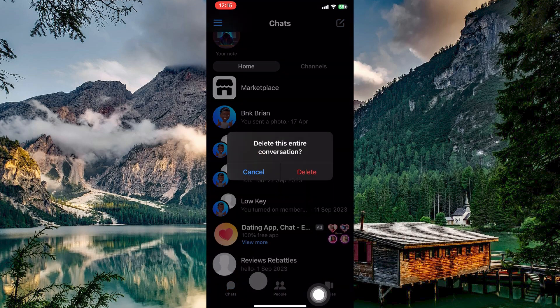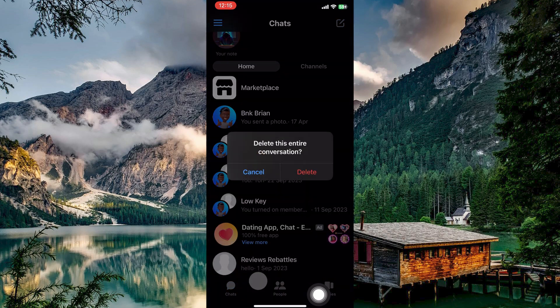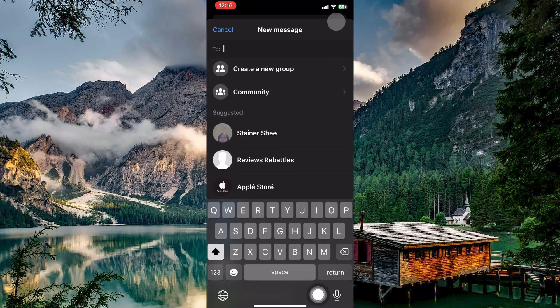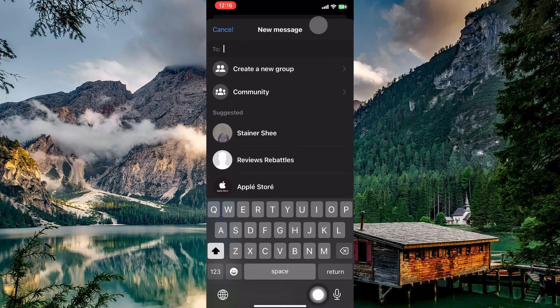Alternatively, tap the new message icon top right. Some devices might offer a toggle button here. Simply switch it on to disable end-to-end encryption.